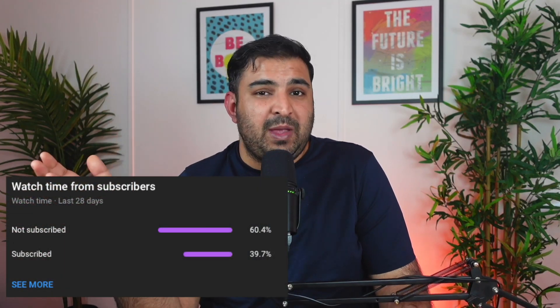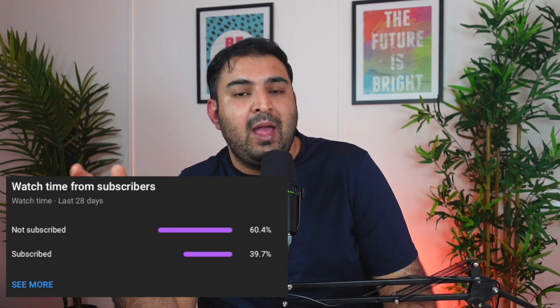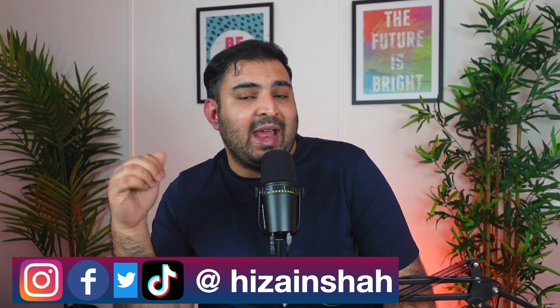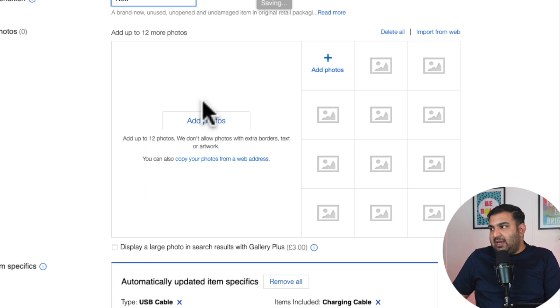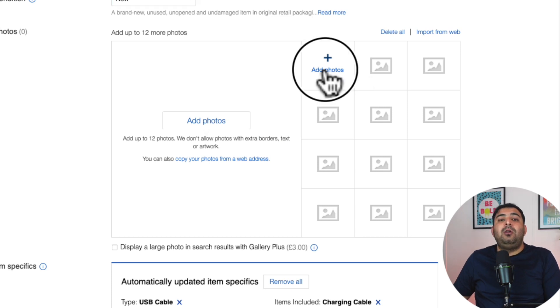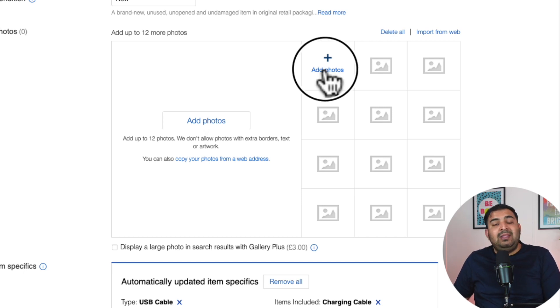The second important thing is pictures. eBay allows you to add 12 pictures for free. Personally, I wouldn't even bother to list my product if I don't have a minimum of six pictures — and how those pictures should look is very, very important.